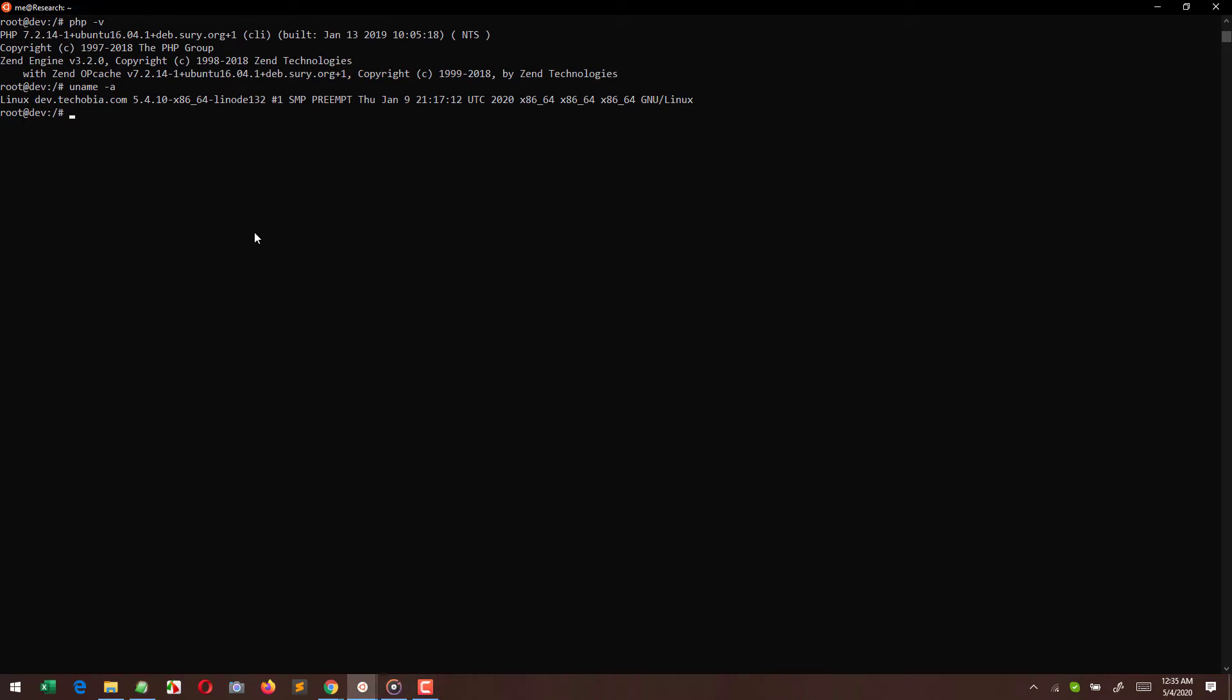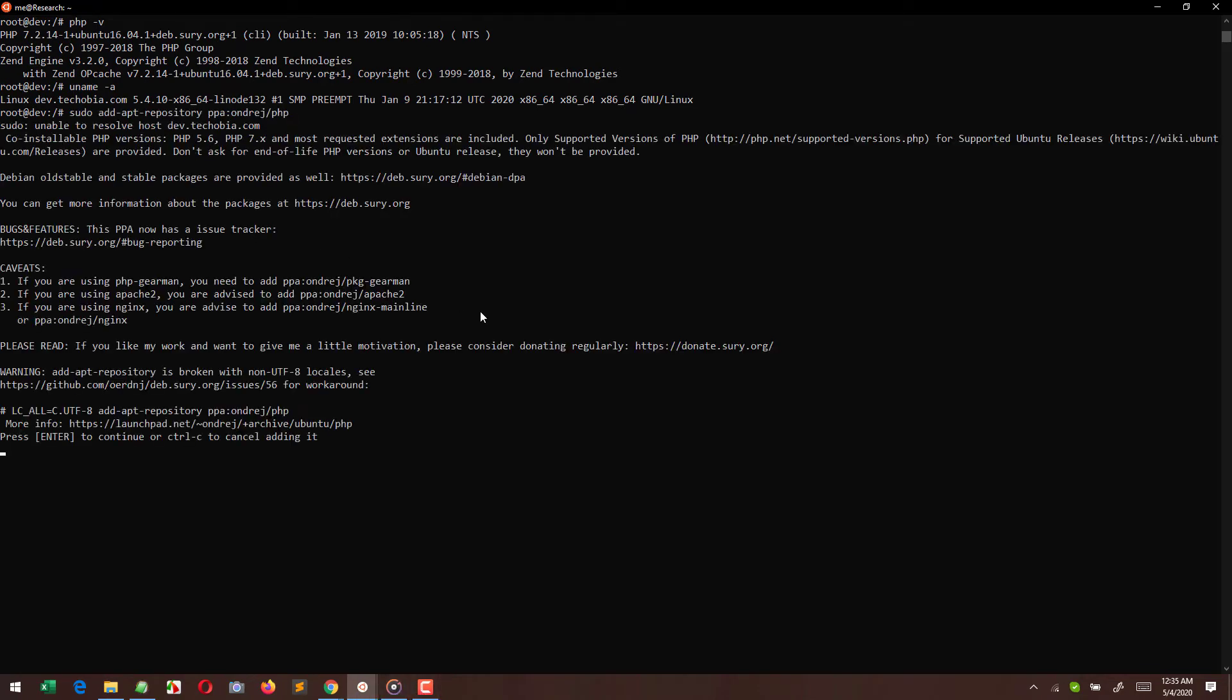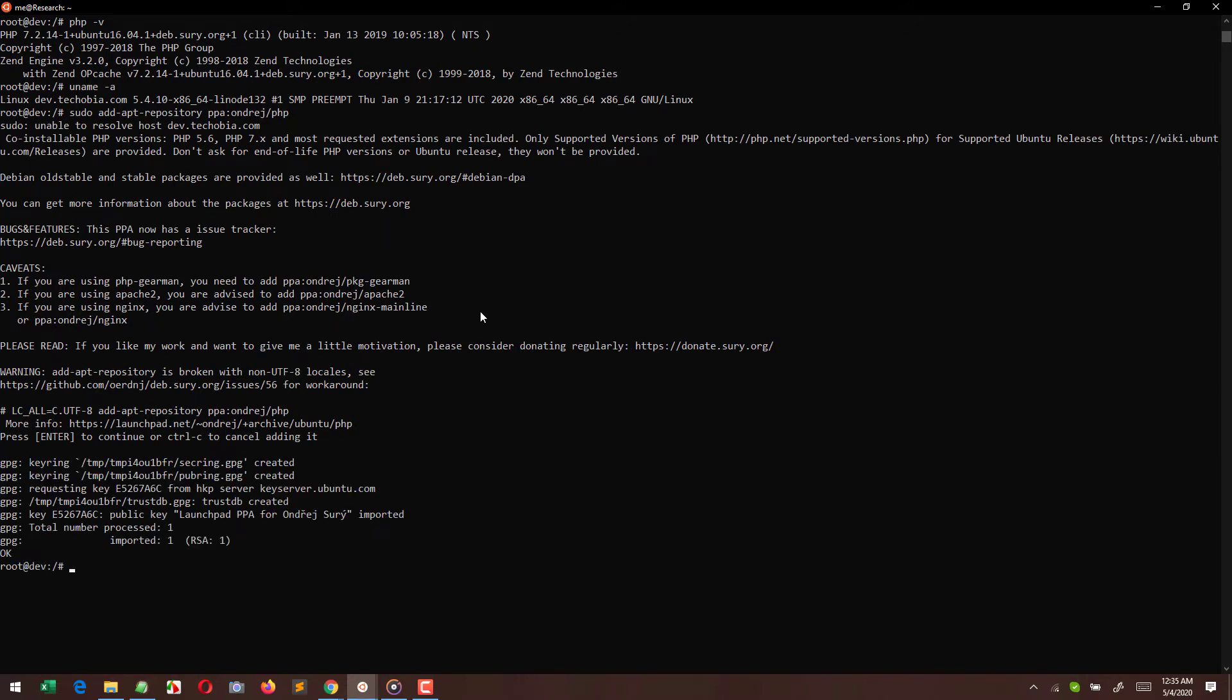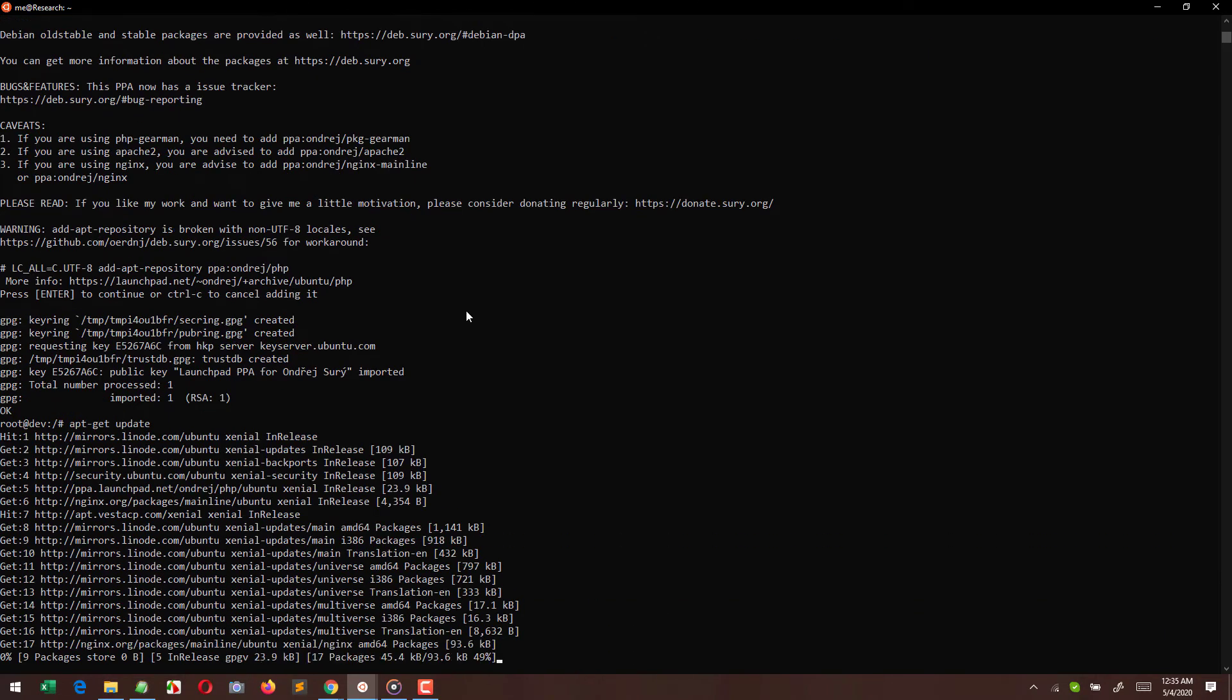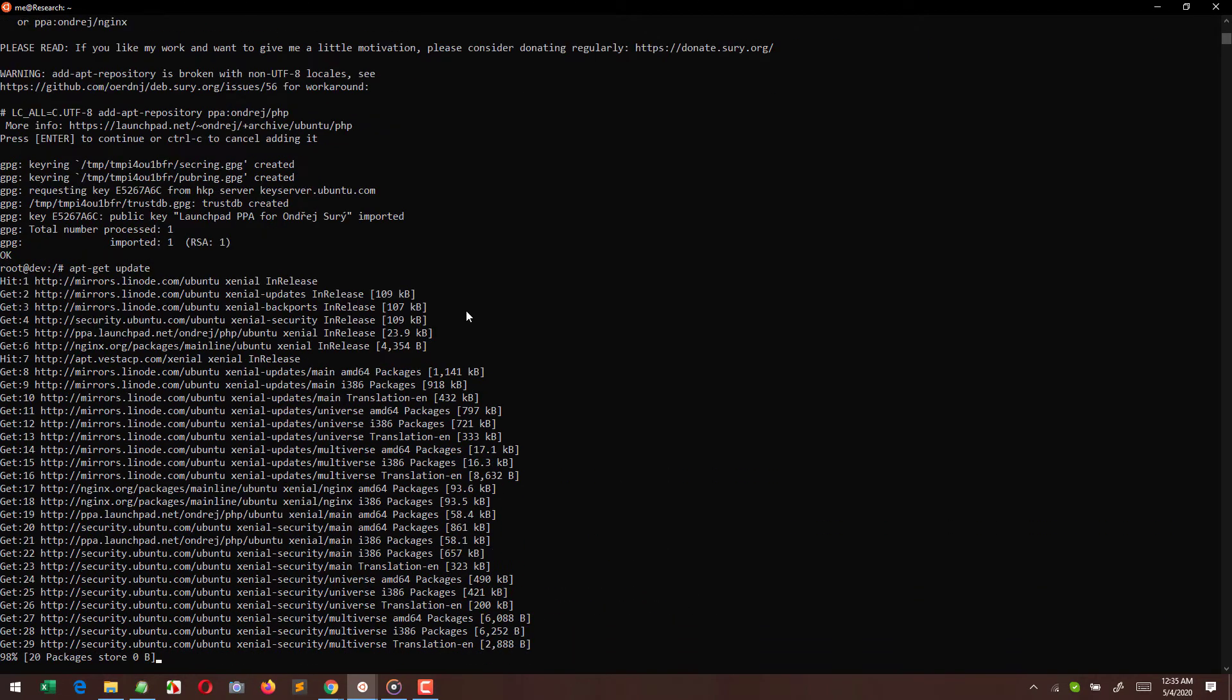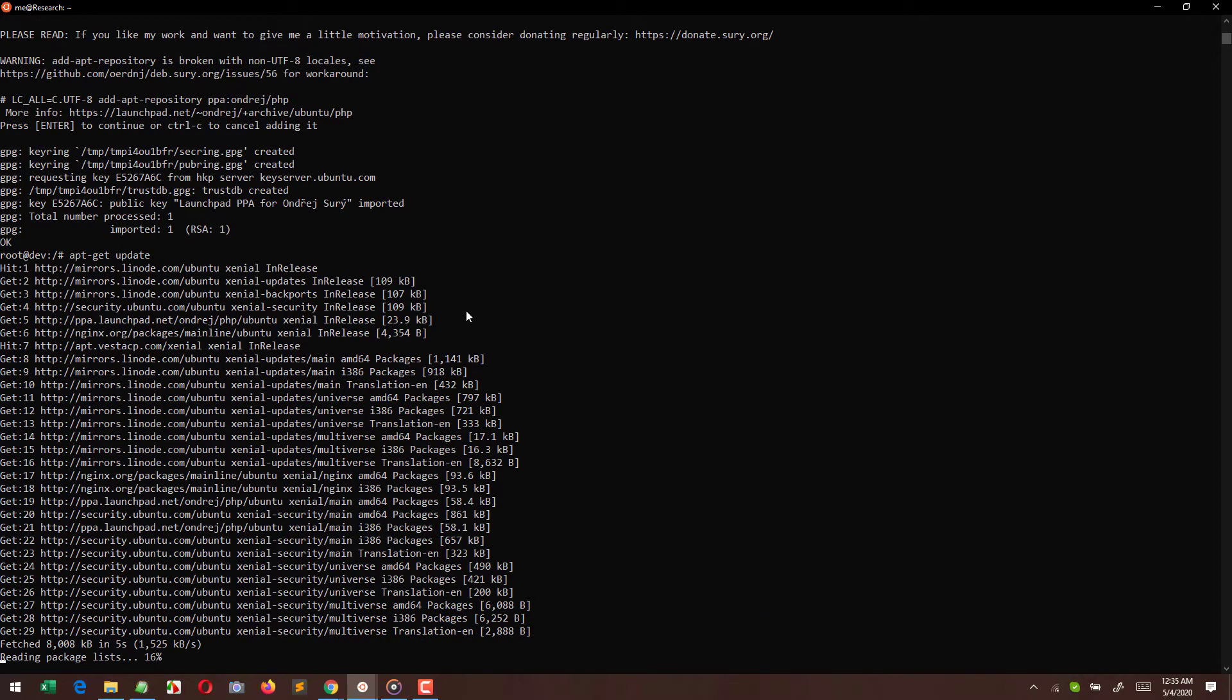Here are the steps. First of all, we have to add the repository by using this command, and after that we have to update it by using this command: apt-get update. You will get all the commands in the description as well.